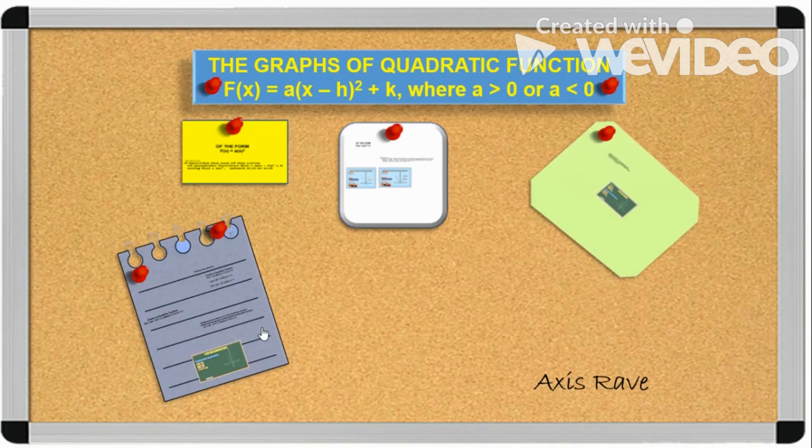Hello guys. We are now in the fourth part of our video lessons on the graphs of quadratic functions.